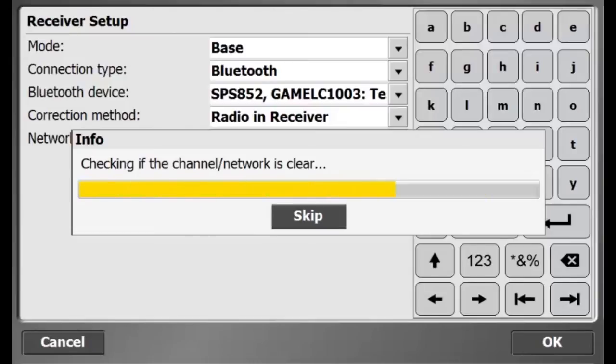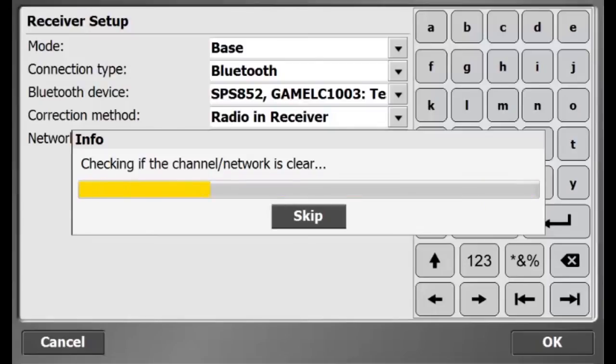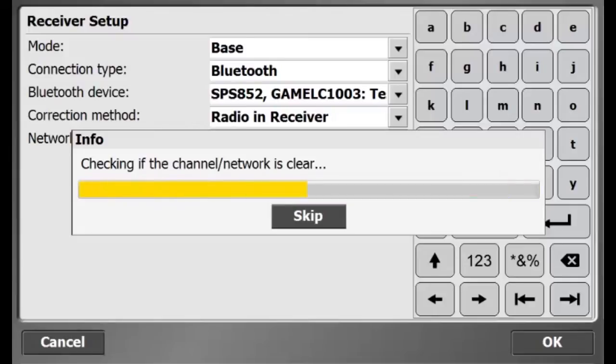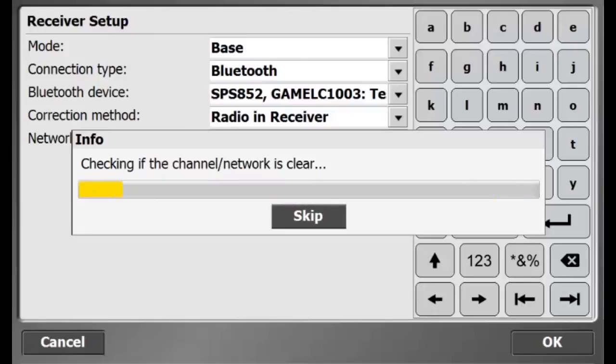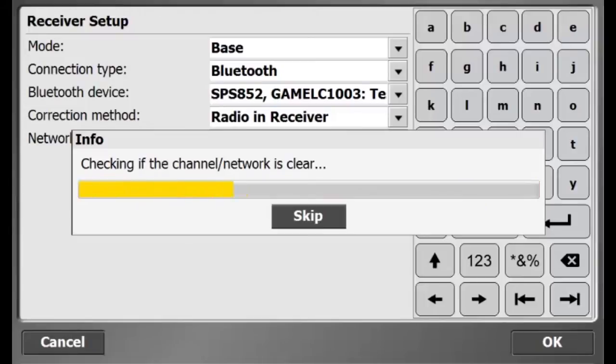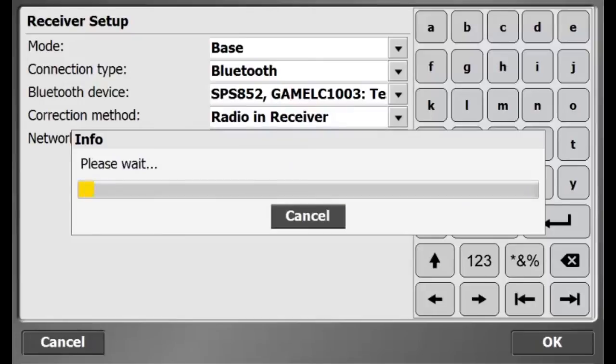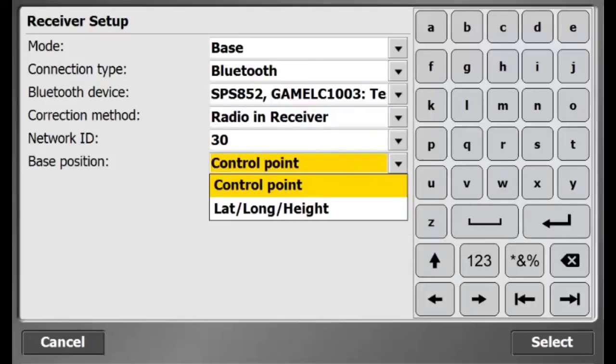Now, STS-900 is checking to see if Network ID 30 is not being used by anyone else in the field. I could choose to skip this, but it is not recommended. Alright, looks good, the channel is clear.